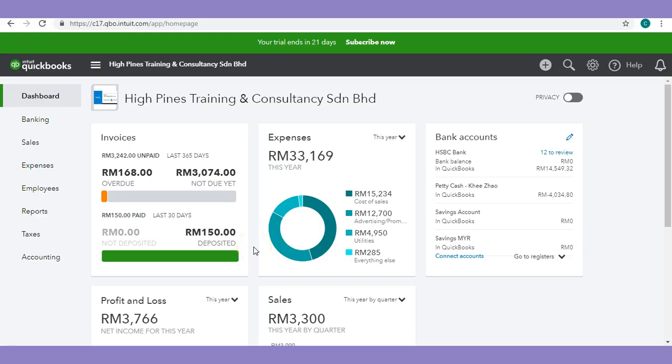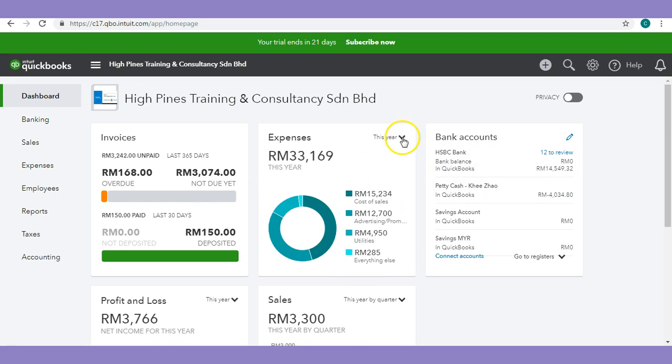When you first log into QuickBooks Online, you'll be able to see the dashboard where it gives you useful information — for example, the overdue invoices and your cash flow, as well as your expenses and sales by the period that you have chosen.